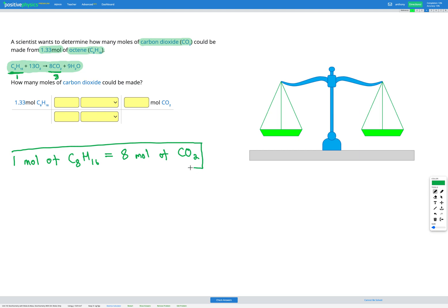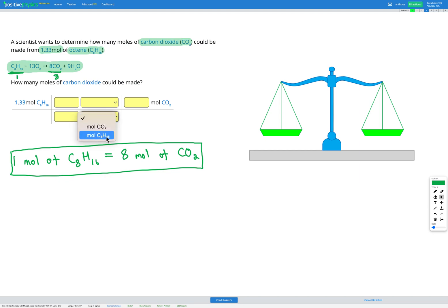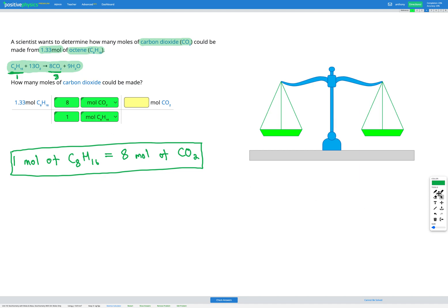That's going to be our conversion factor in our dimensional analysis. We've got 1.33 moles of octane, C8H16 — we want that to cancel out, so we're going to put moles of C8H16 on the bottom of our fraction. We want to end up in moles of CO2. We need to put in our numbers to make sure the top and bottom of our fraction are equal: 1 mole of C8H16 equals 8 moles of CO2. There's our conversion table all set up.